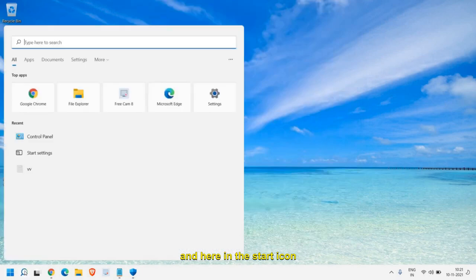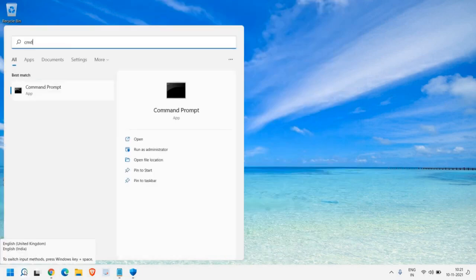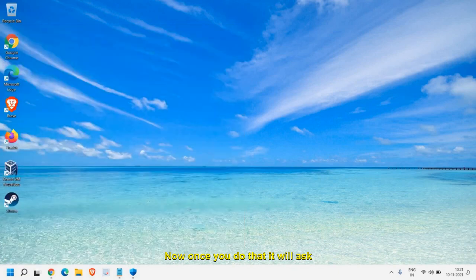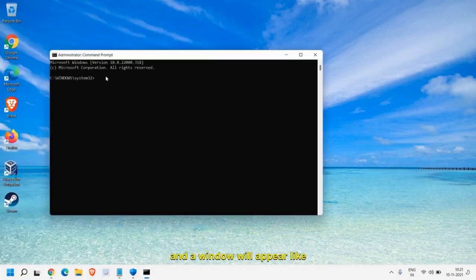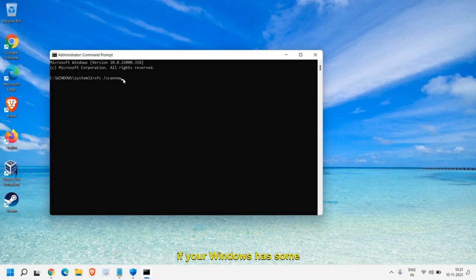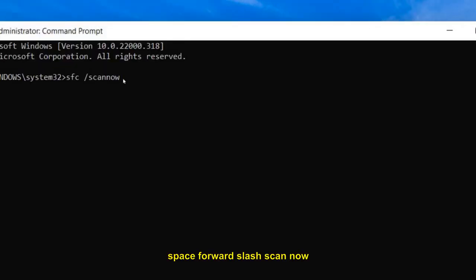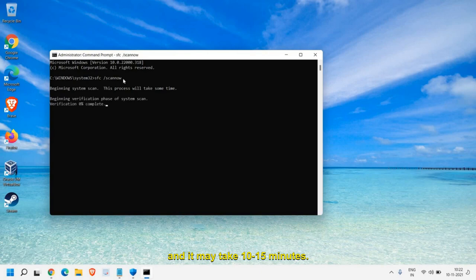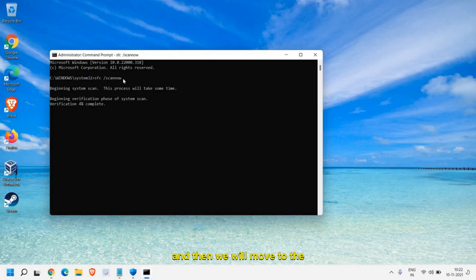In the Start icon type 'cmd' and run as administrator. Click Yes and a window will appear. Now type 'sfc /scannow' and hit Enter. It will scan your whole computer and if your Windows has any corruption it will repair those Windows files — it's a very good thing to do. This process may take 10 to 15 minutes. Once this is done, restart the computer and then we will move to the next step.